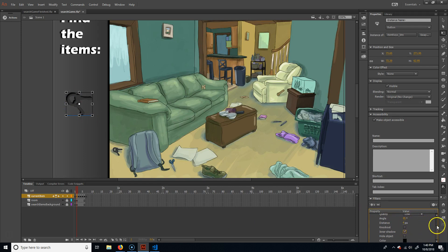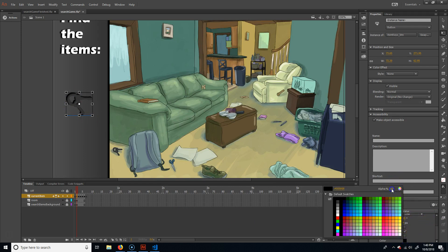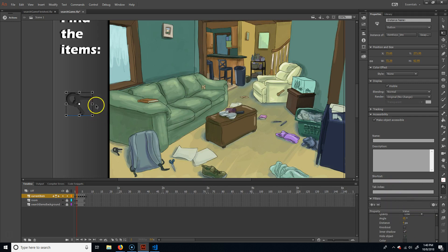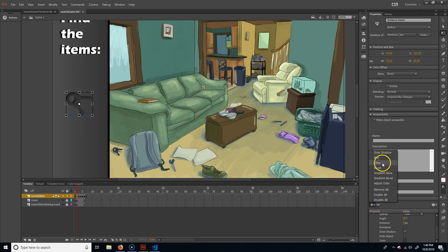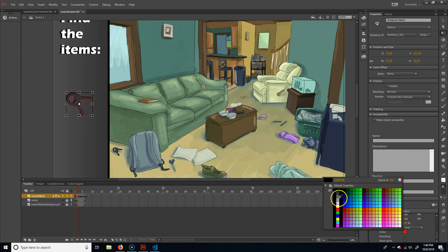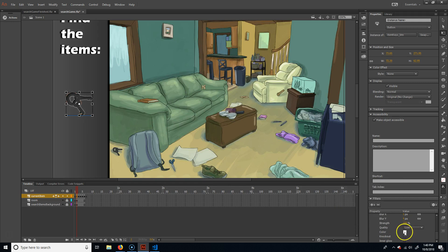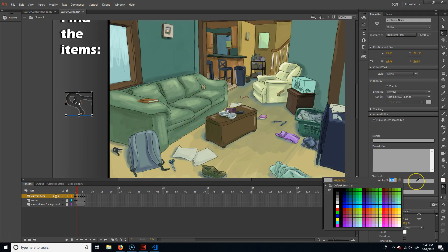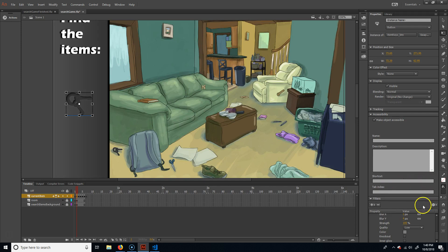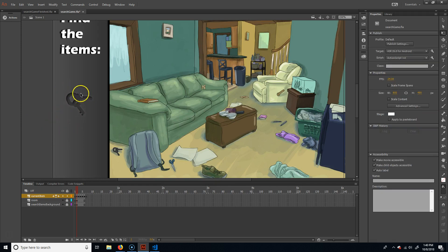I'm going to make it an inner shadow so it goes on the inside — you can kind of see what that's doing. On the color I'm just going to change the alpha to 50 so it's not quite so strong. Then I'll add another filter — a glow — and I'm going to make that white, take the alpha to 25 percent, and take the blur and make it 10. So it just sticks out a little better and it almost looks like a little cutout.